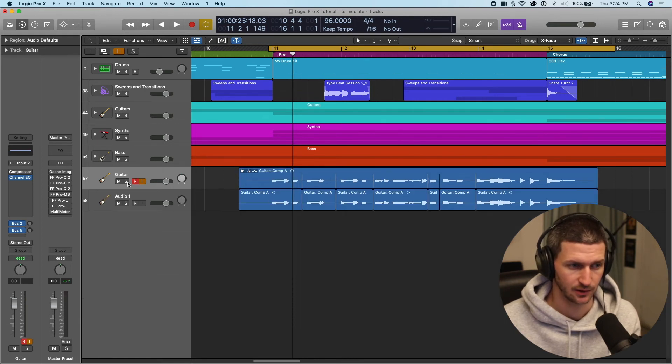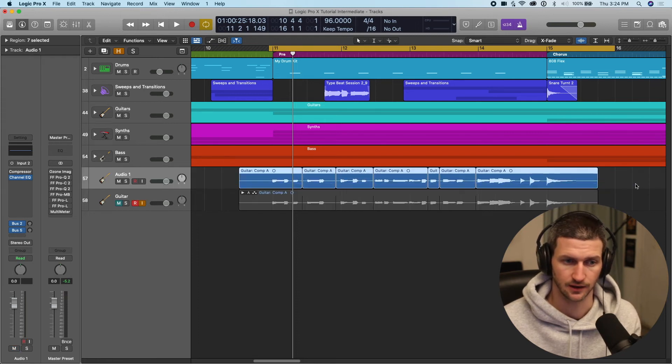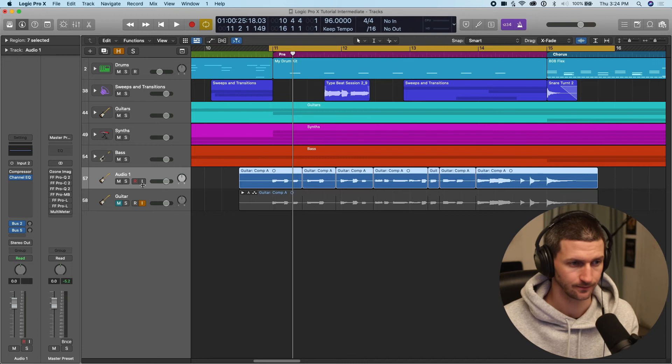We can snap that up and we can mute this now, drag this one back up. Now we have our active comp down.